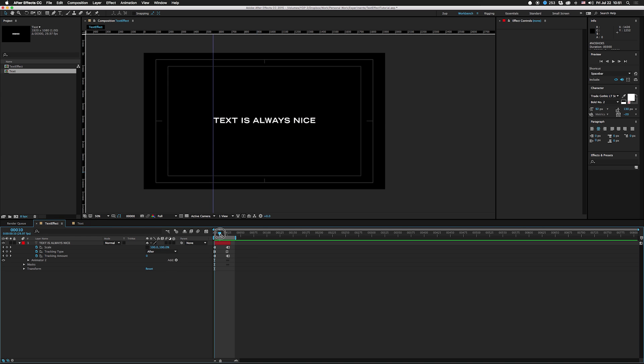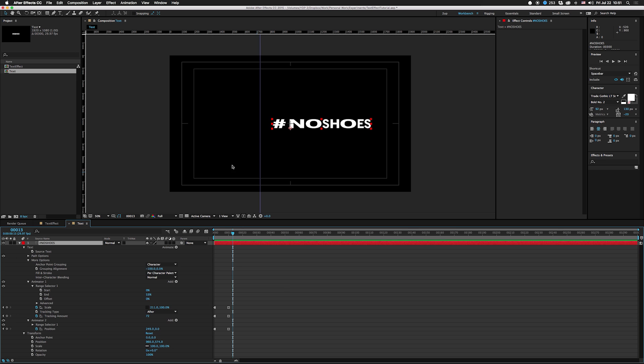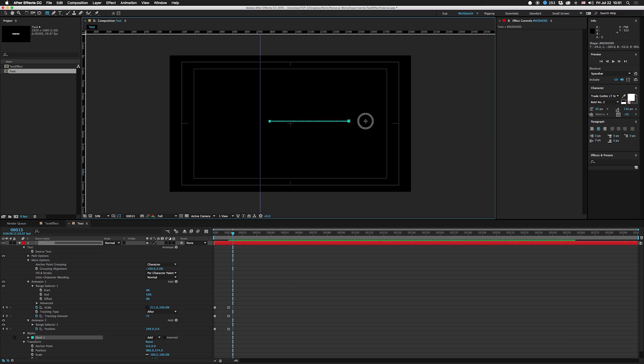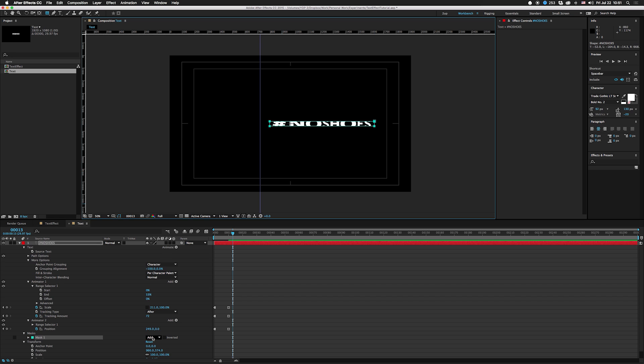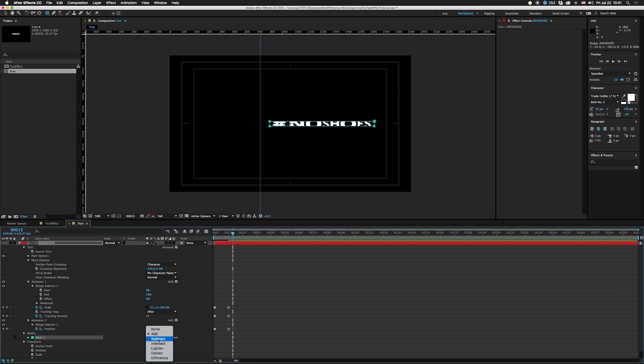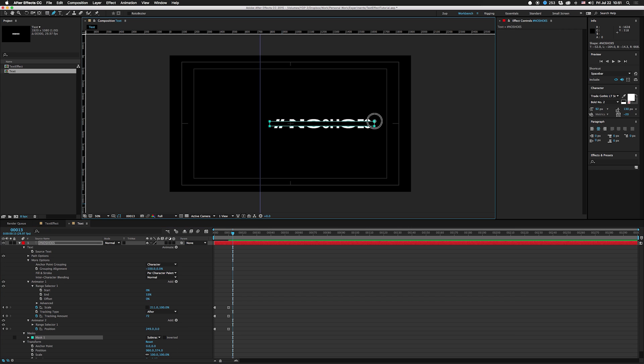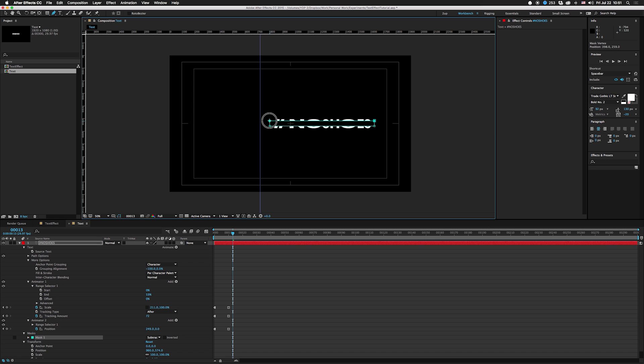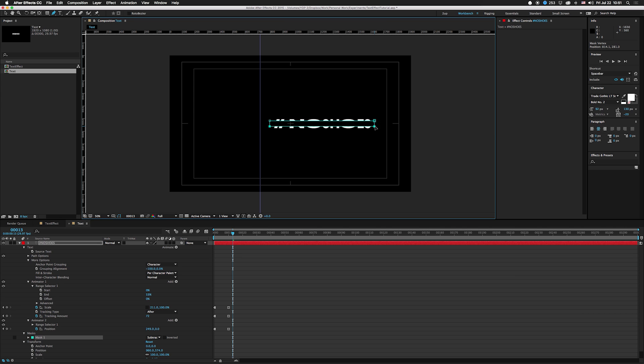You'll notice that over here we have it split off into lines, so all we're gonna do is have a mask. We're gonna cut about where those lines are, set that to subtract, and then move these up a little bit till it makes a little better sense.